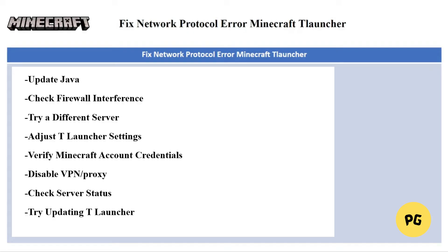The next fix is to adjust T Launcher settings. Experiment with different connection settings in the launcher, such as proxy settings or server selections.